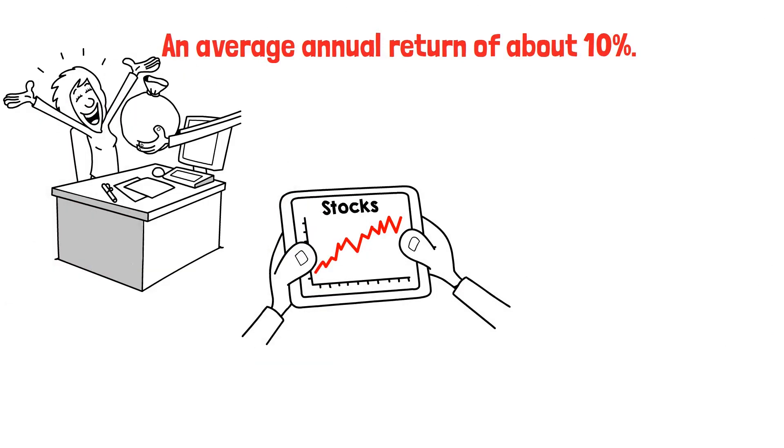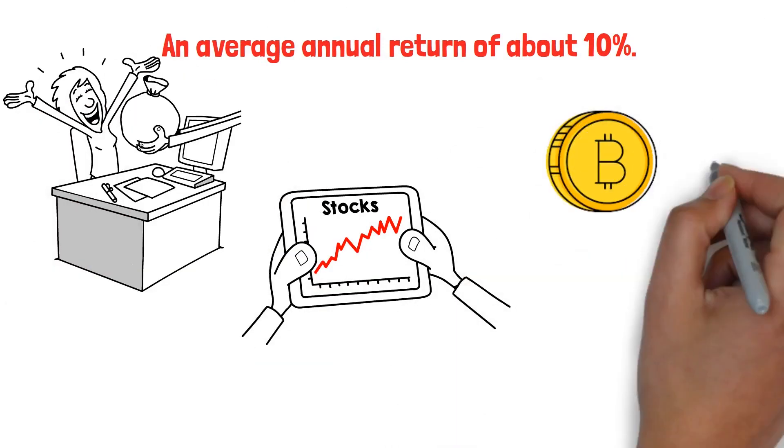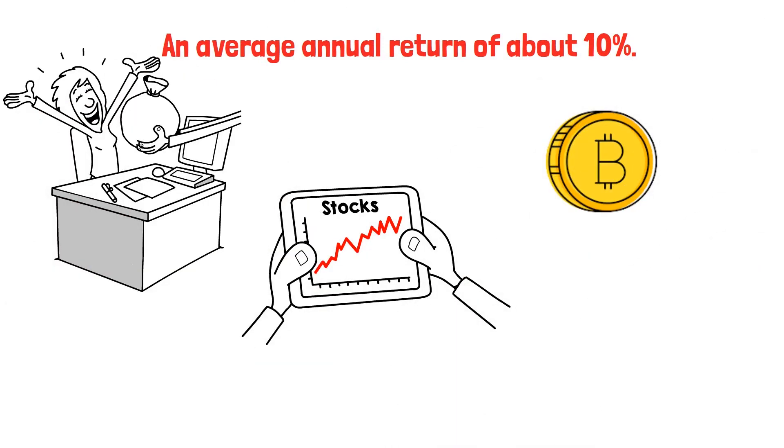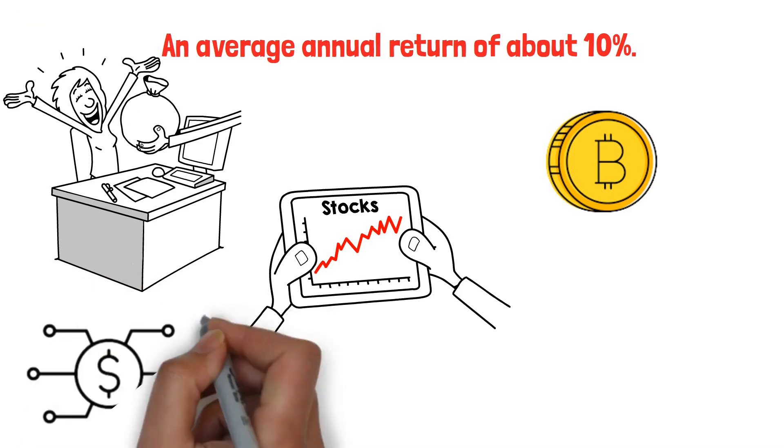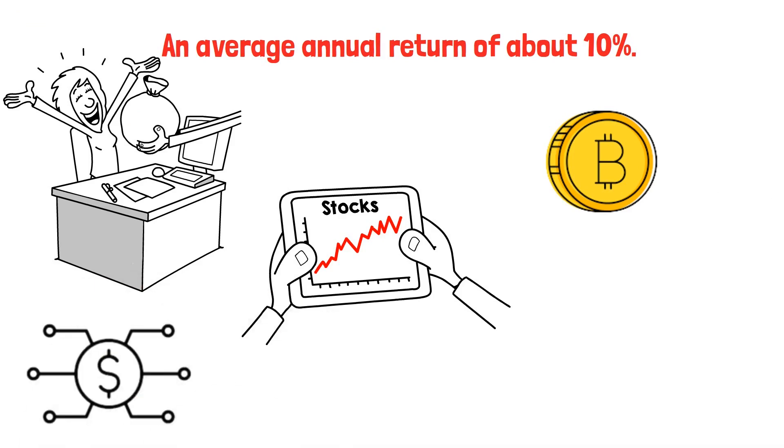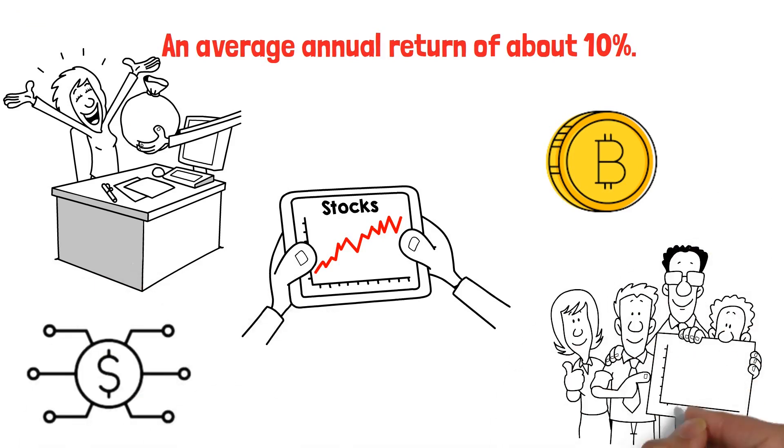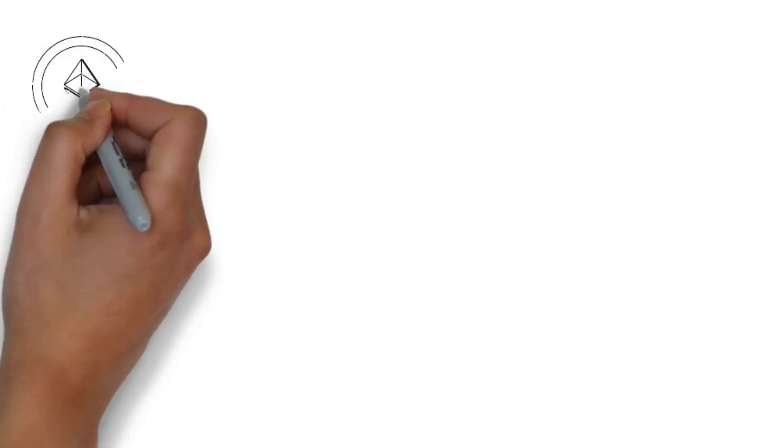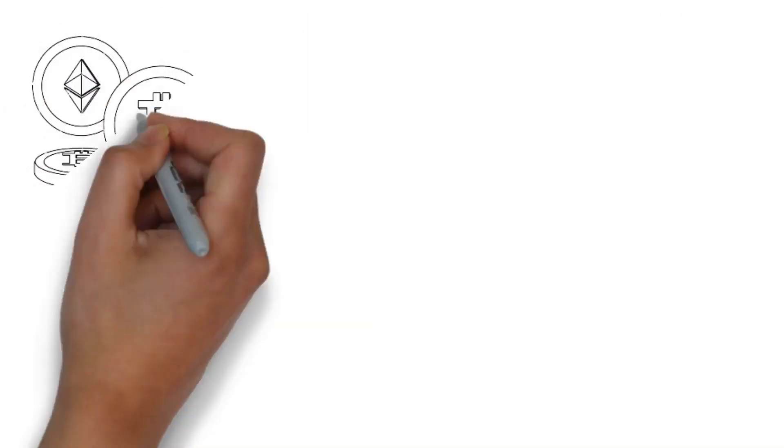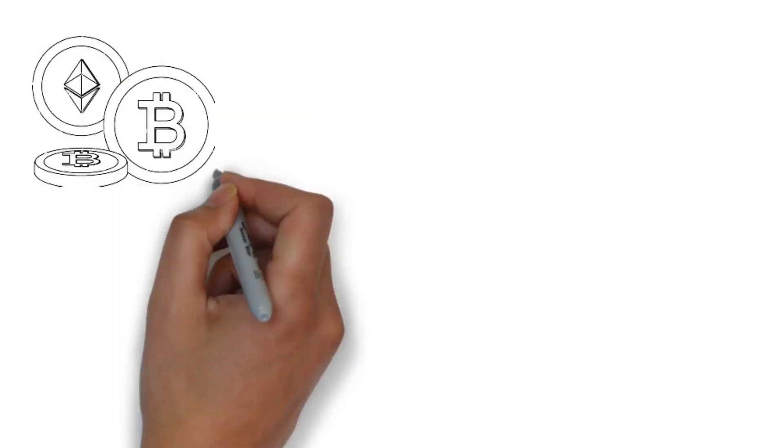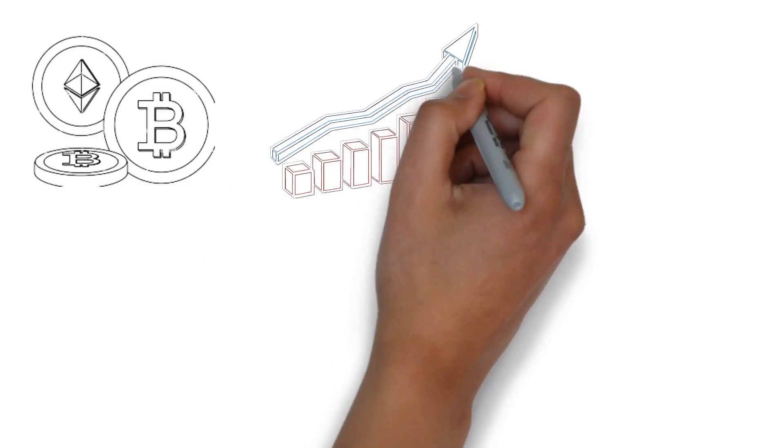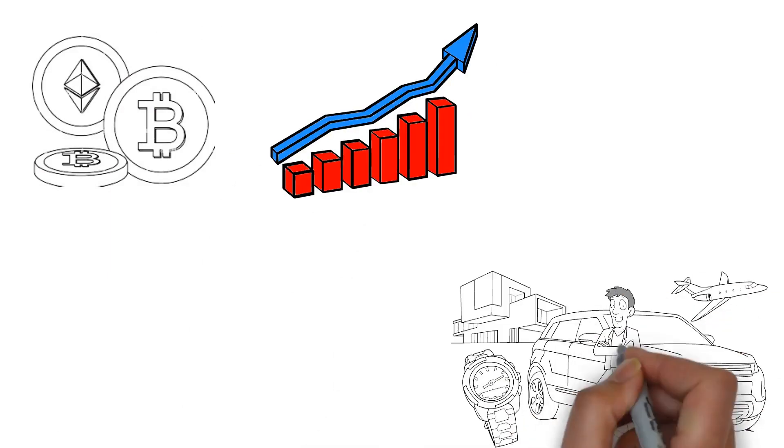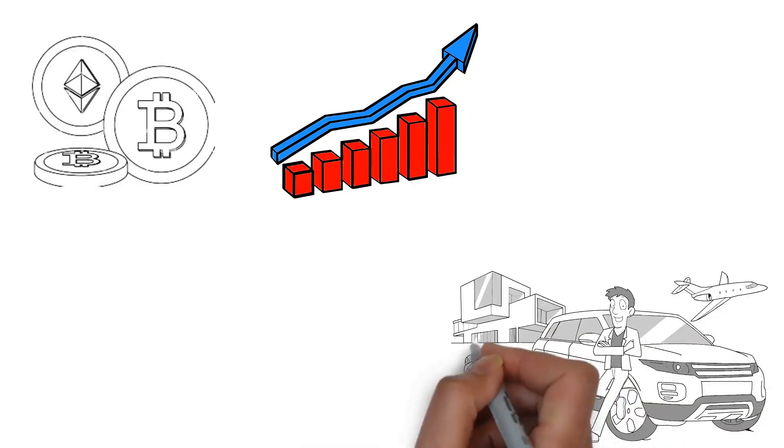Cryptocurrencies, on the other hand, are digital or virtual currencies that use cryptography for security. Despite their volatility, cryptocurrencies like Bitcoin and Ethereum have shown tremendous growth and have made many early investors millionaires.